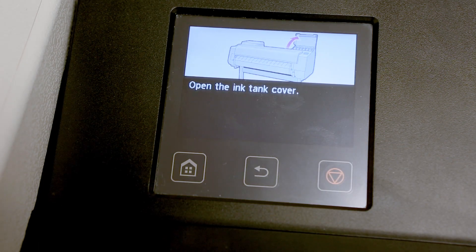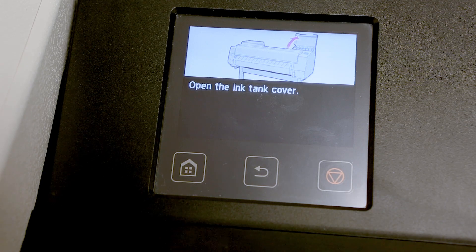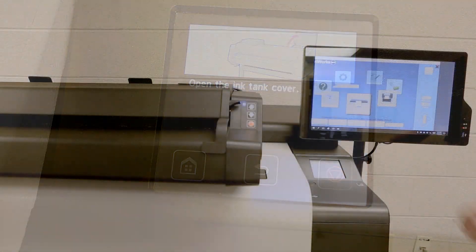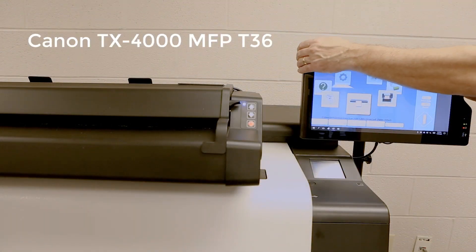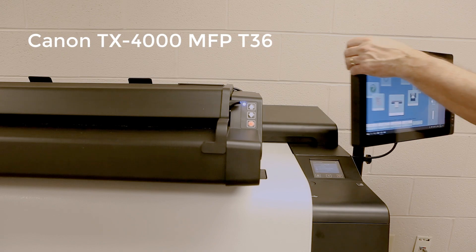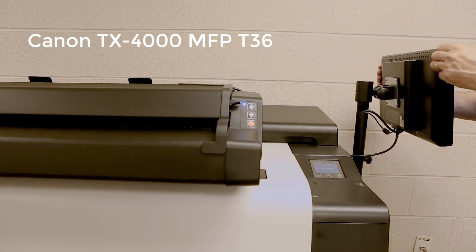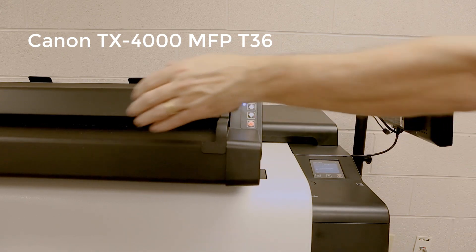Then follow the instructions on the LCD screen. On the MFP machine, you'll need to pivot the AIO screen and raise the scanner.